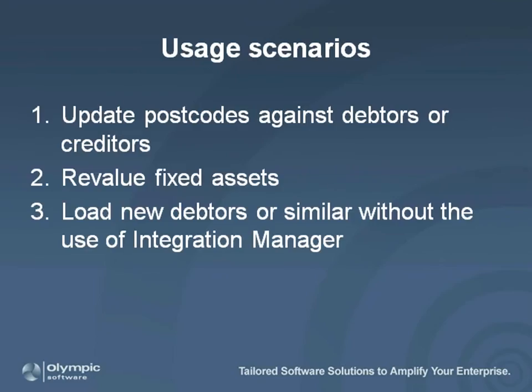Some uses for this could include updating postcodes against debtors or creditors, revaluing fixed assets, and loading new data where you can't use Integration Manager.